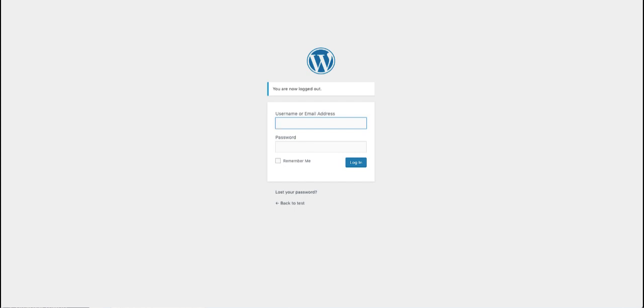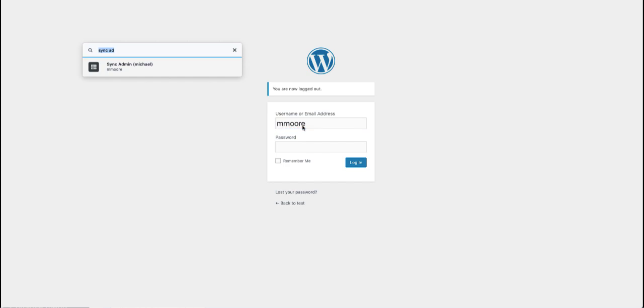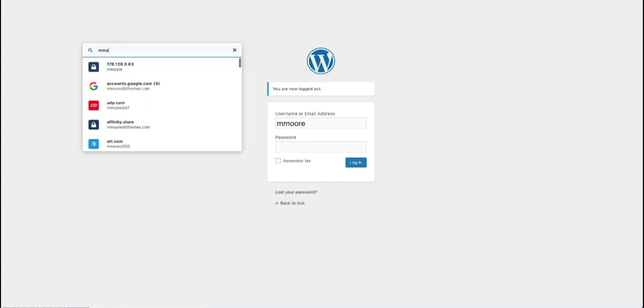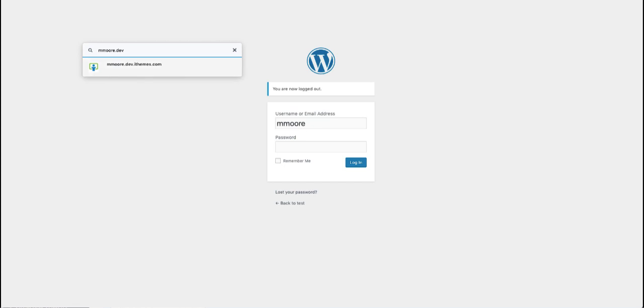All right, let's see what this looks like in action. I'm going to enter in my username. Now I'm going to pull up LastPass and copy my strong unique password from LastPass.